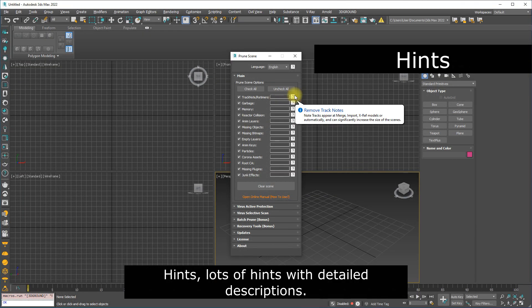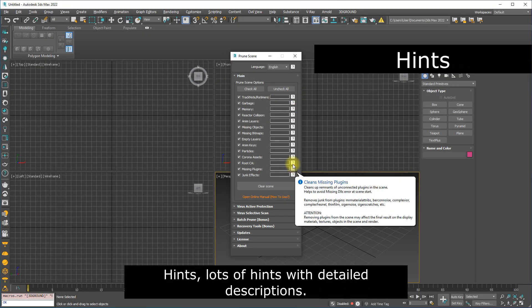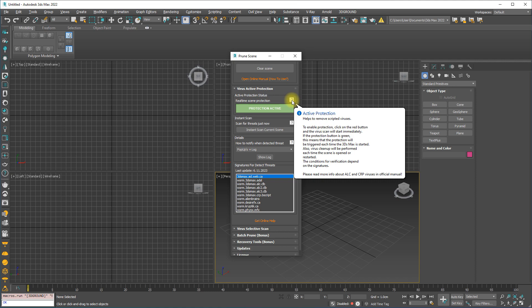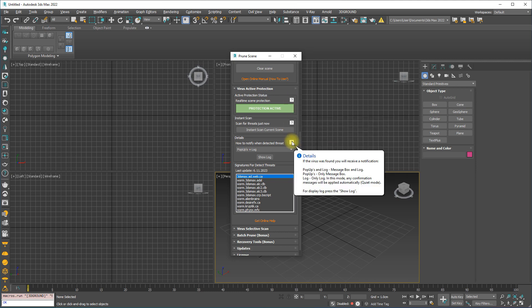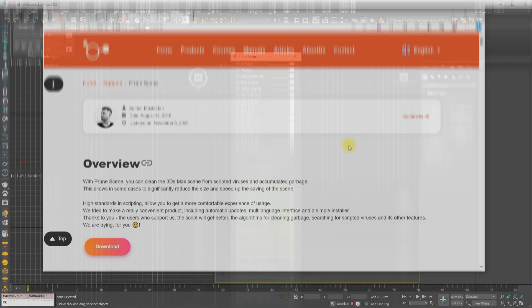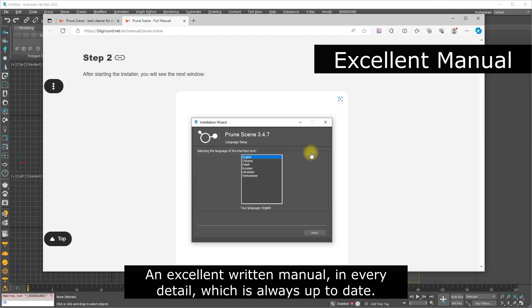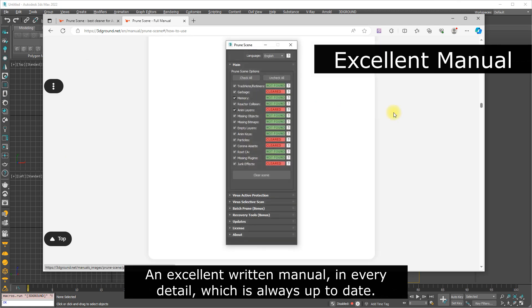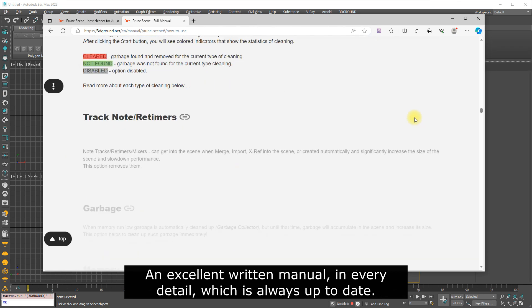Hints. Lots of hints with detailed descriptions. An excellent written manual in every detail, which is always up to date.